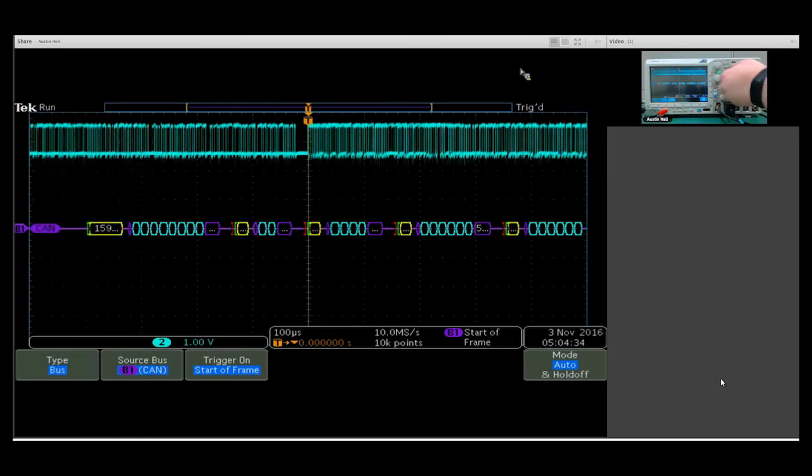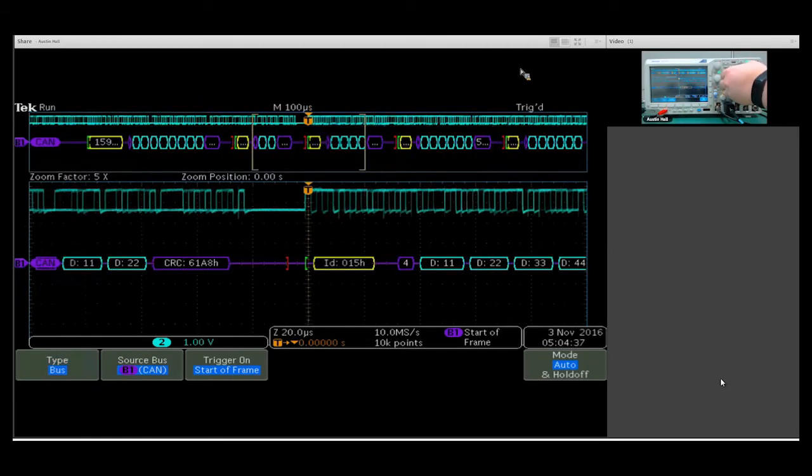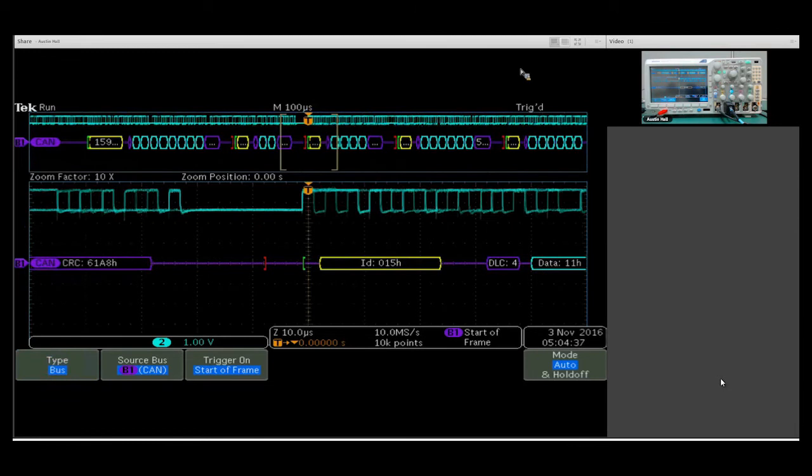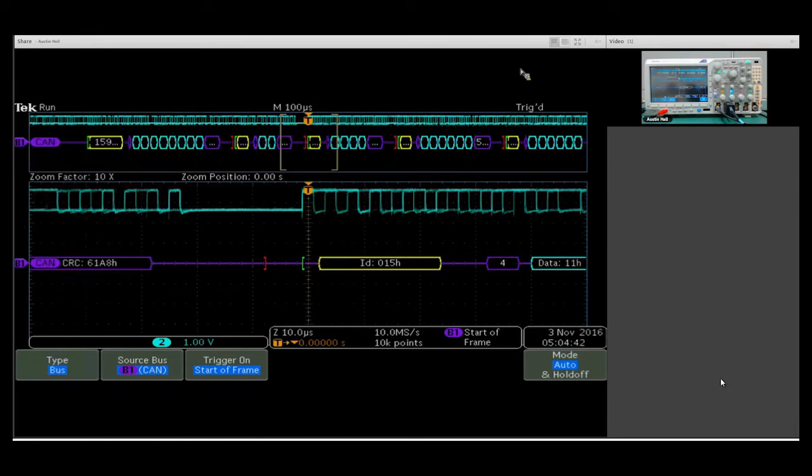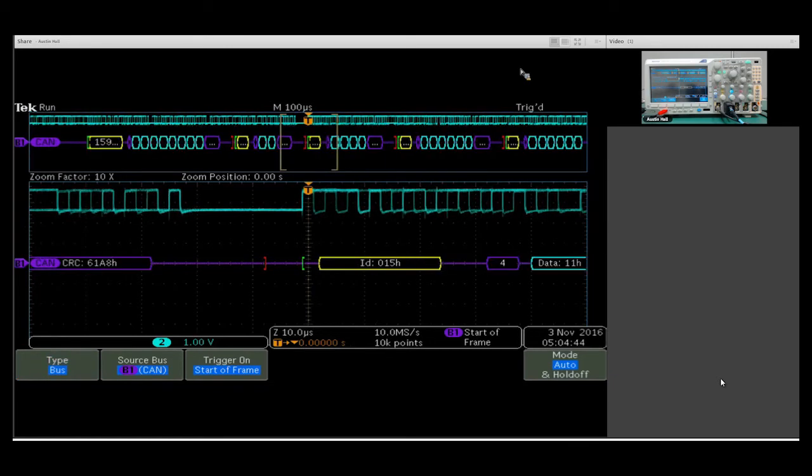What's nice is I can come in using the zoom pan knob and look directly at that starter frame. This is how I'd set up a CAN bus decode.